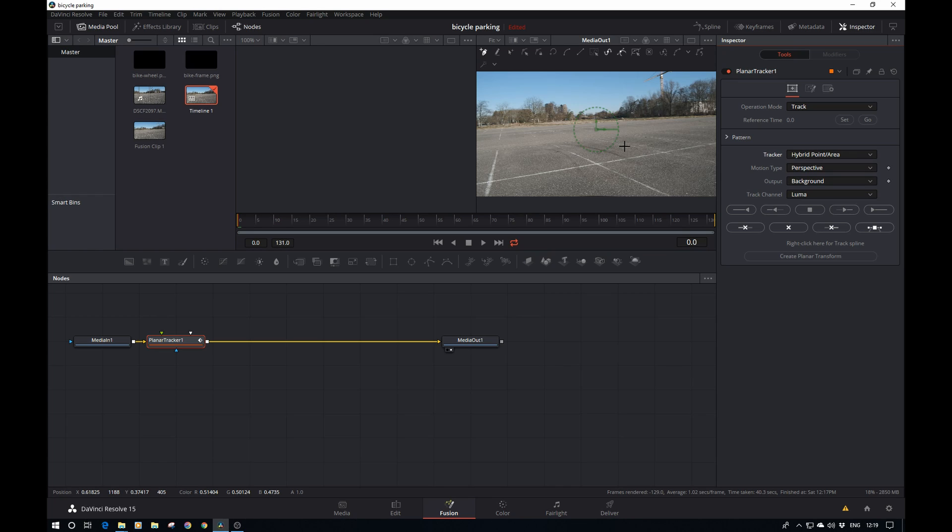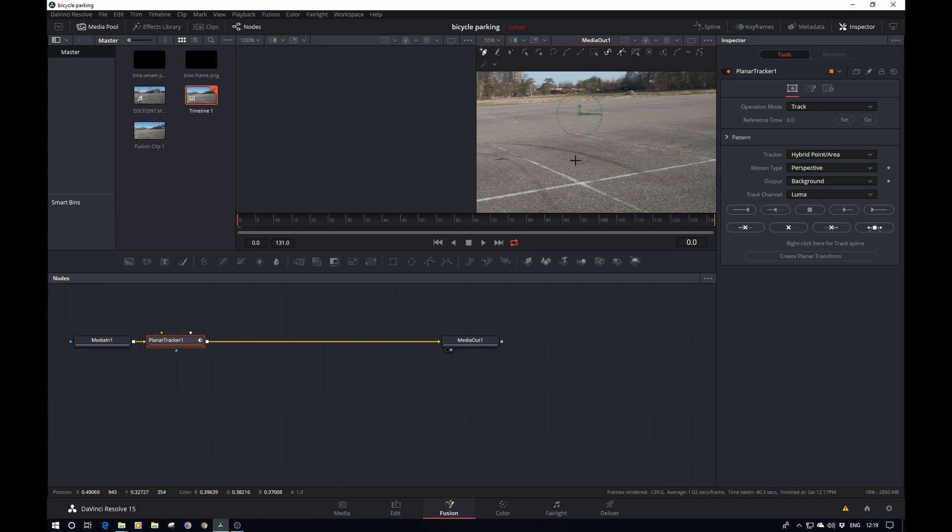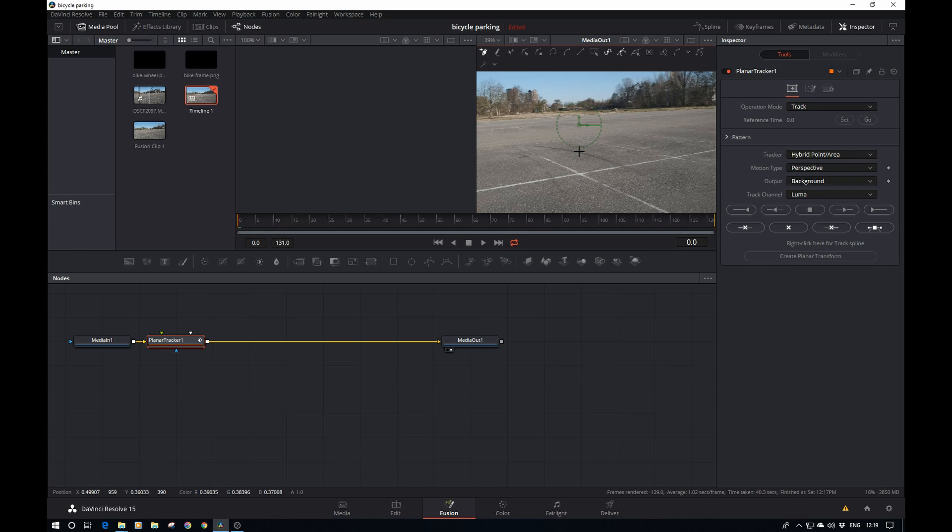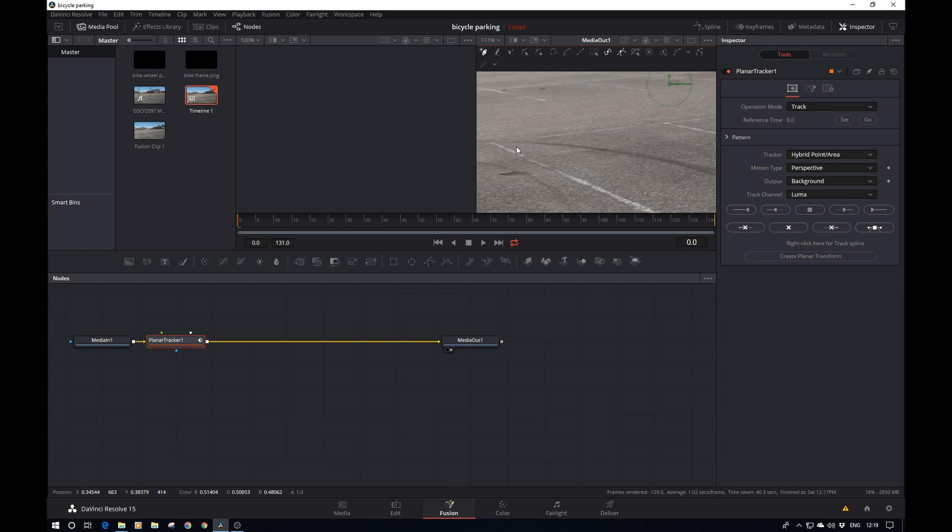The first thing we need to do is basically track the area or the pattern. Typically they'll tell you that you need to first find the frame where the pattern is the least distorted, the biggest, etc. However, I've worked with this file before and I know that the first frame works very nicely.